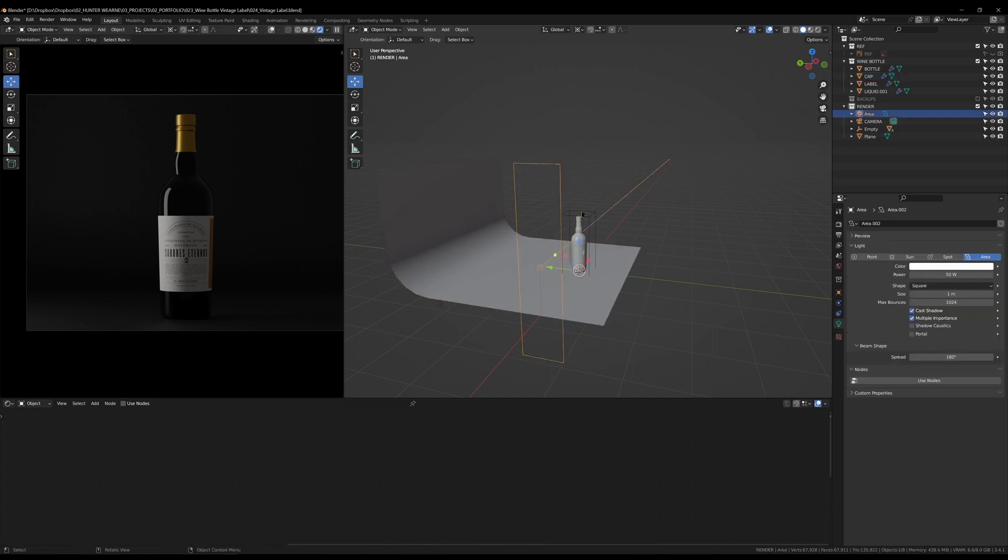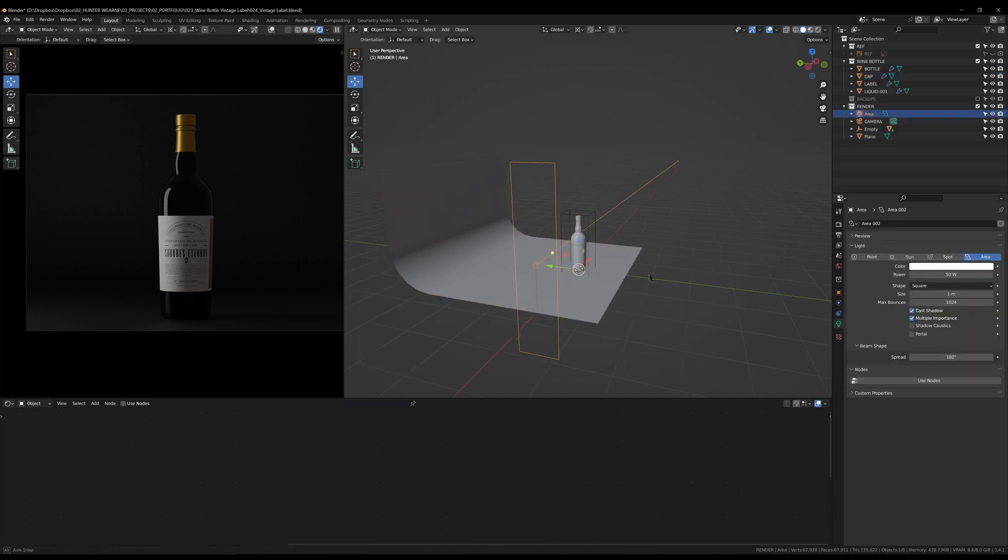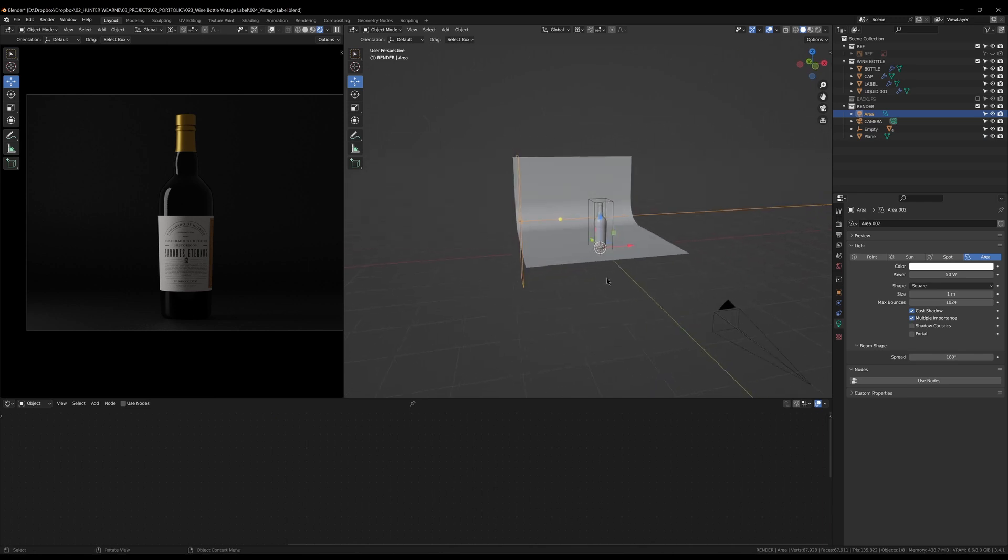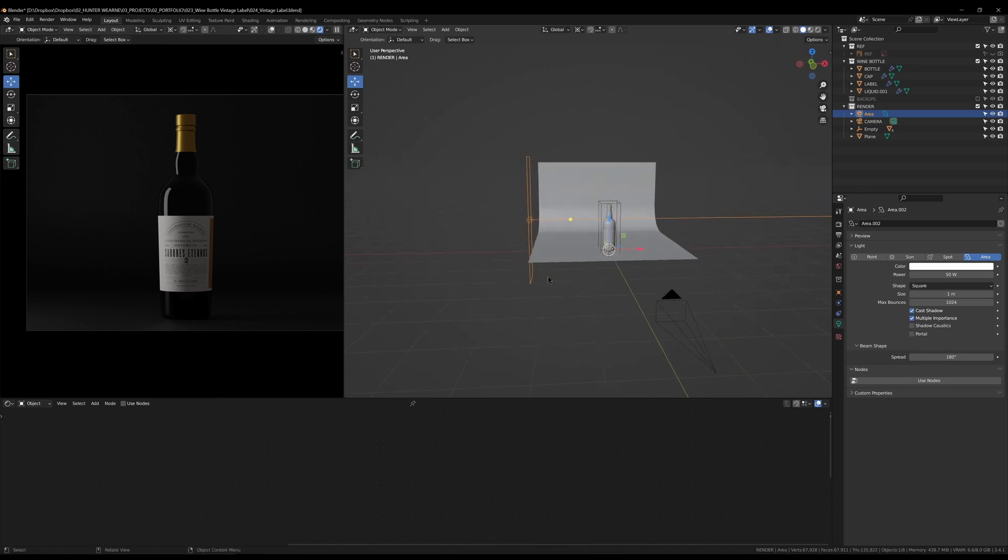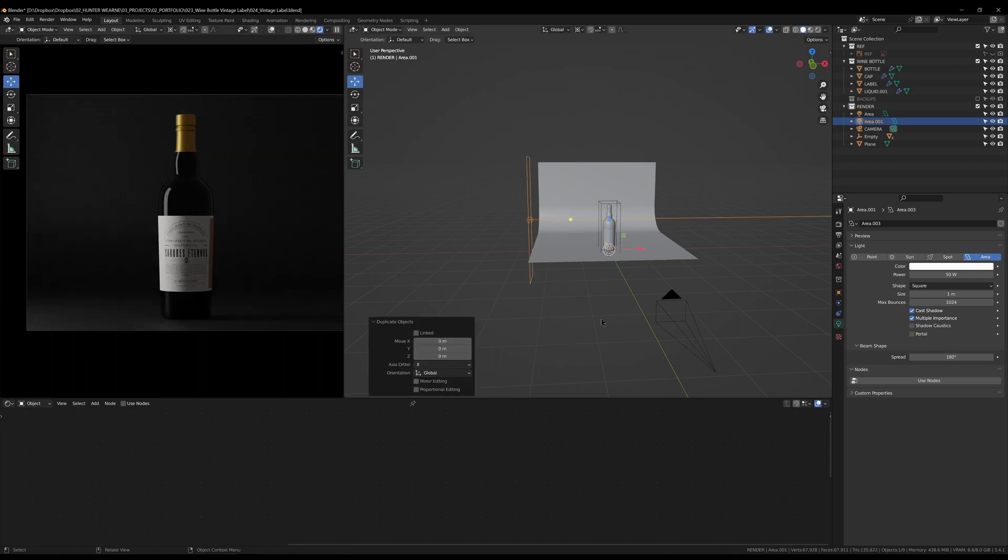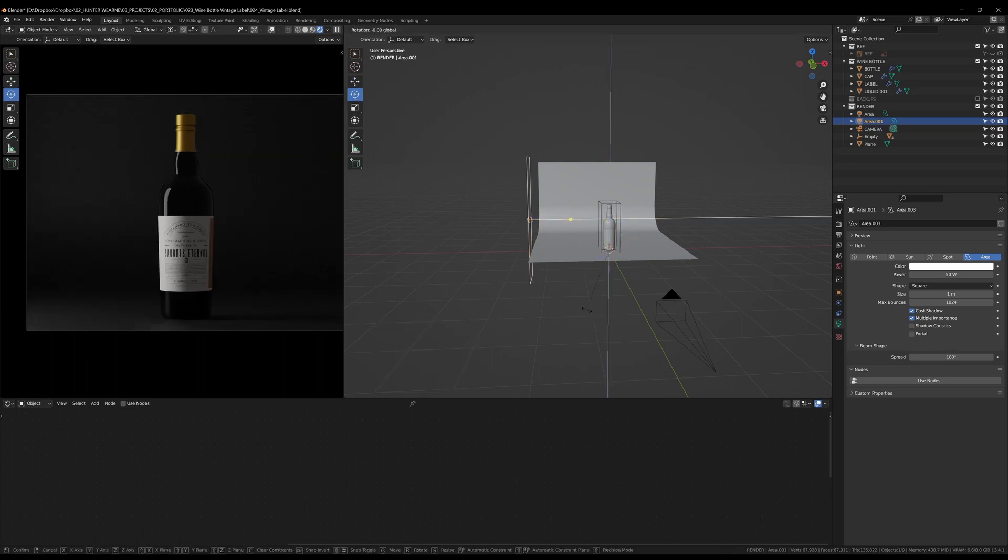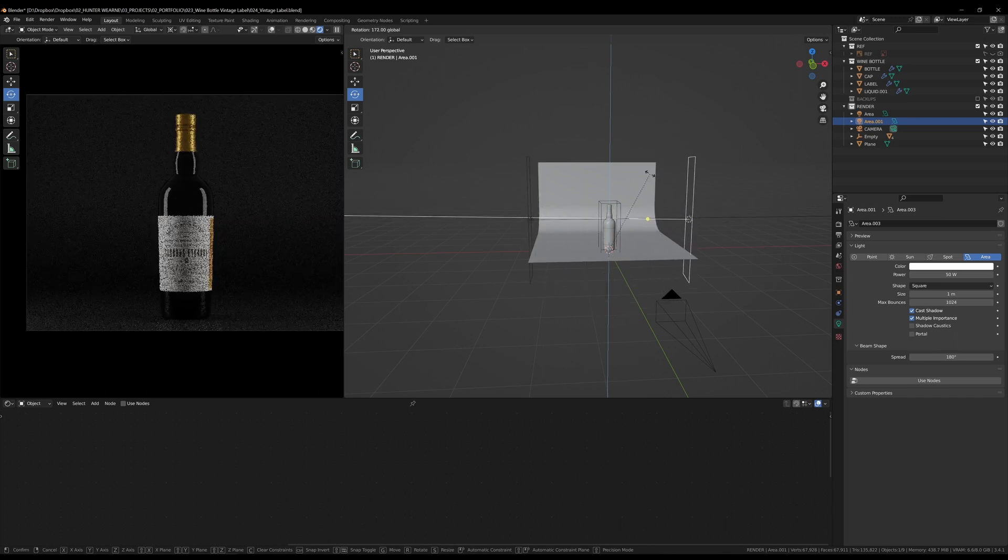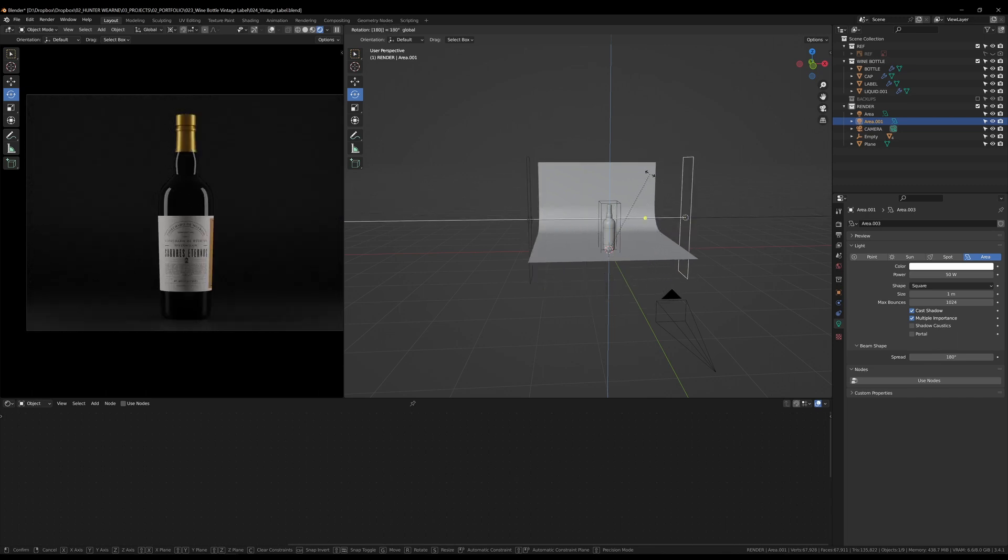But to add a little bit more, we're going to duplicate this light. What I'll do is go Shift+D to duplicate it and I'll just right click to drop it back in place and rotate on the Z-axis.